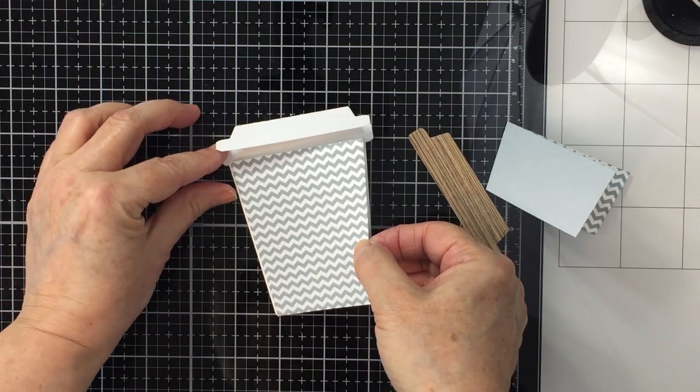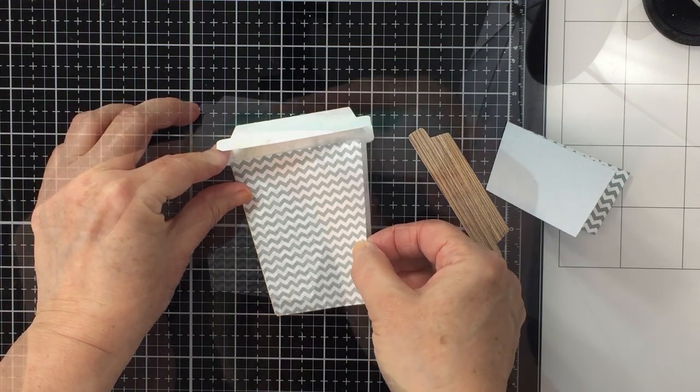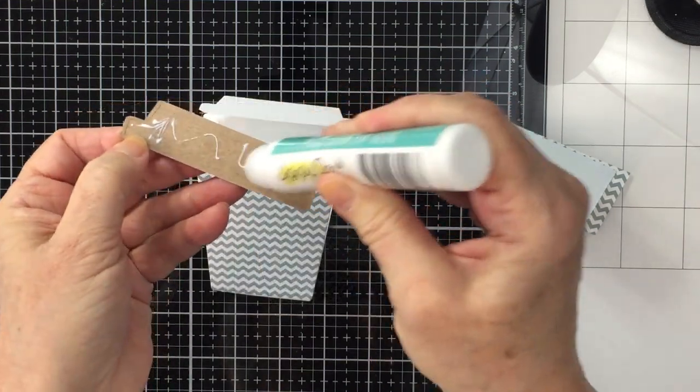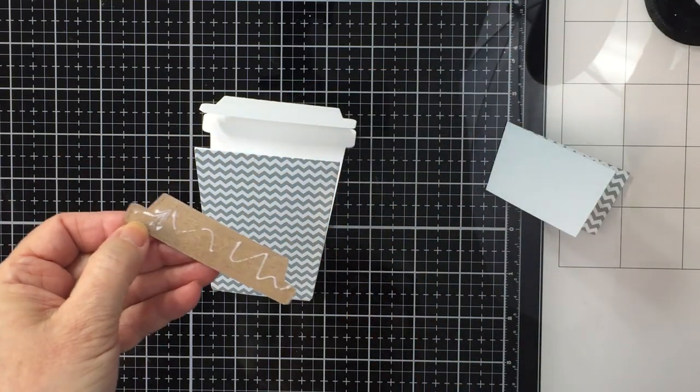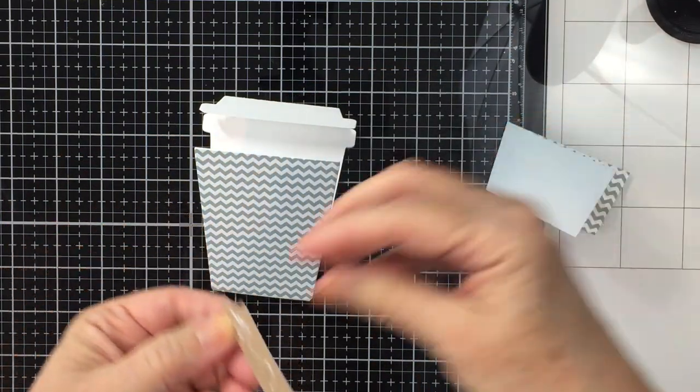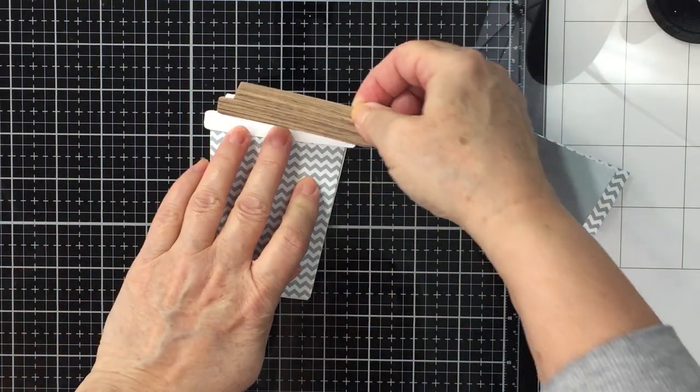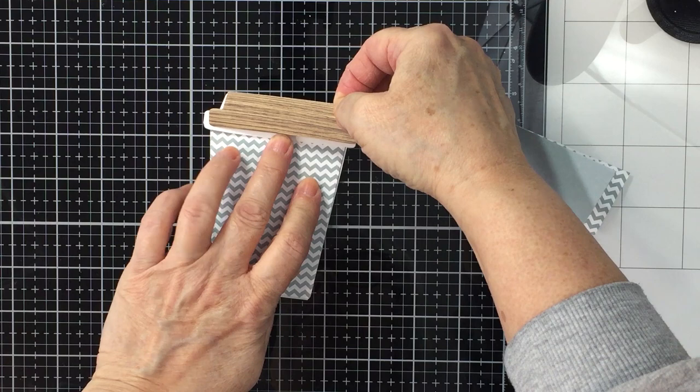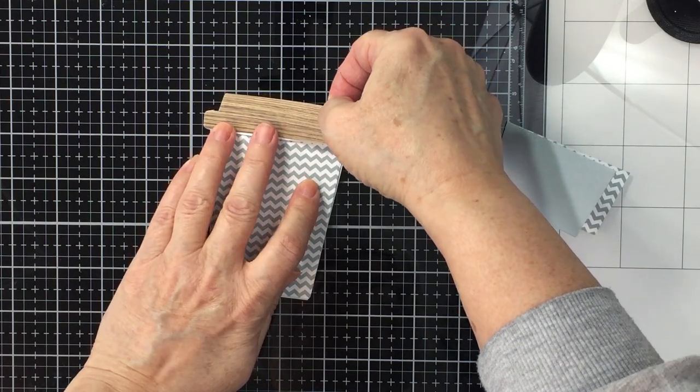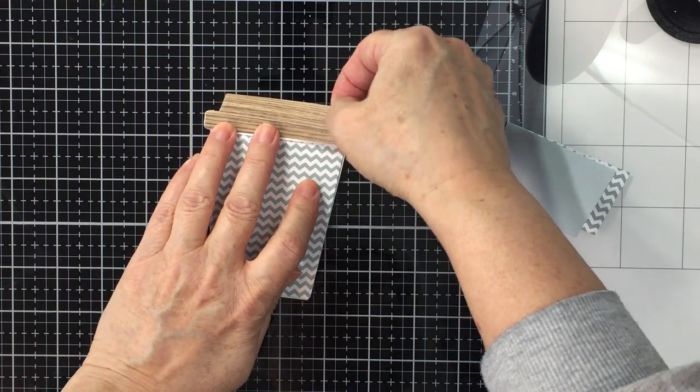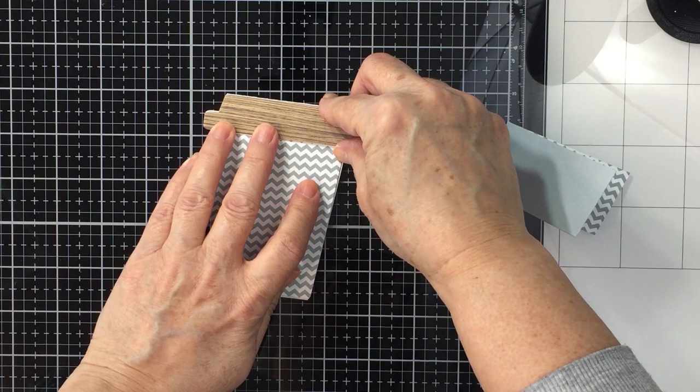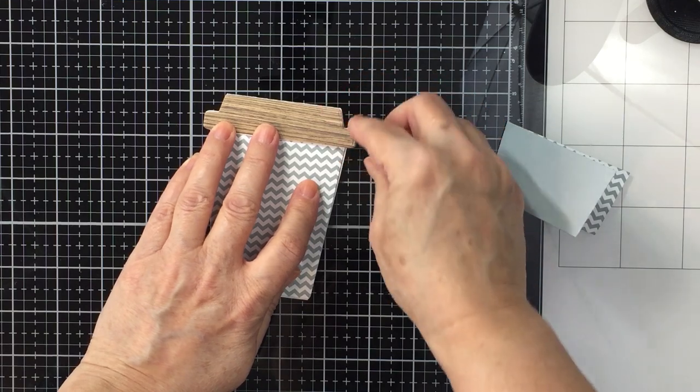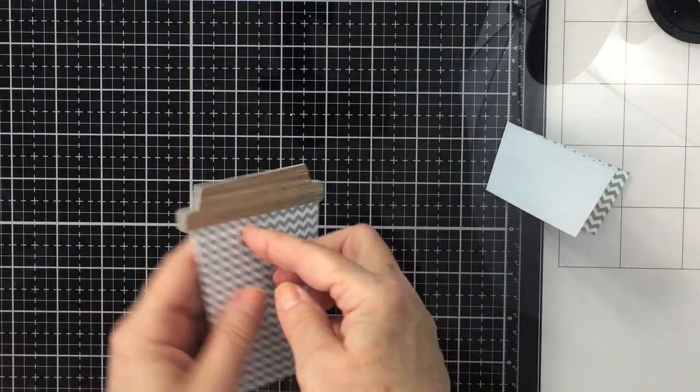I'm going to take another one of those chevron stripes and attach that or glue that to the back of my gift card holder here, and then again take another one of those wood grain pieces that I die cut with the dies from the coffee cup gift card holder die set and get that glued down to the top as well.